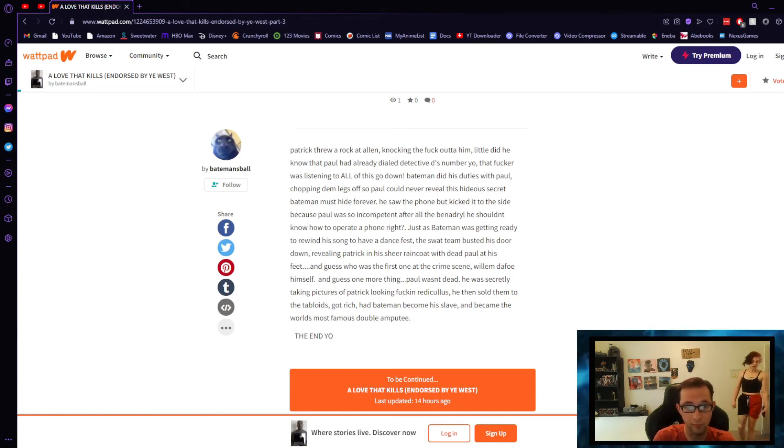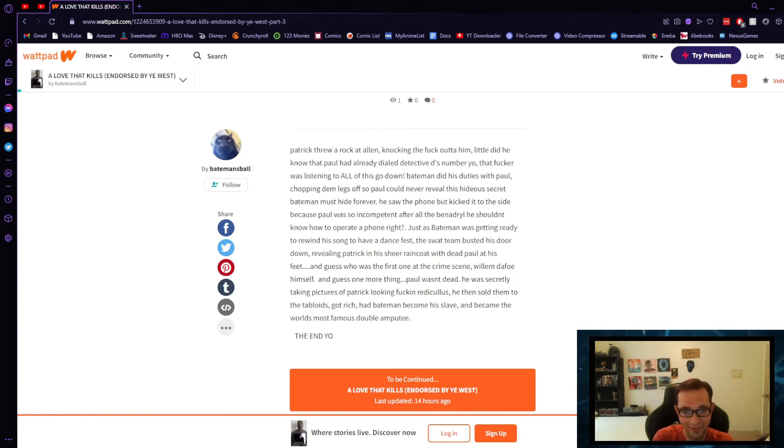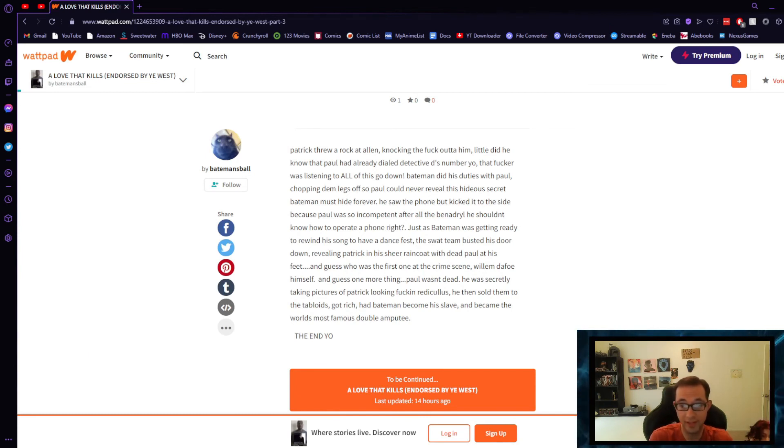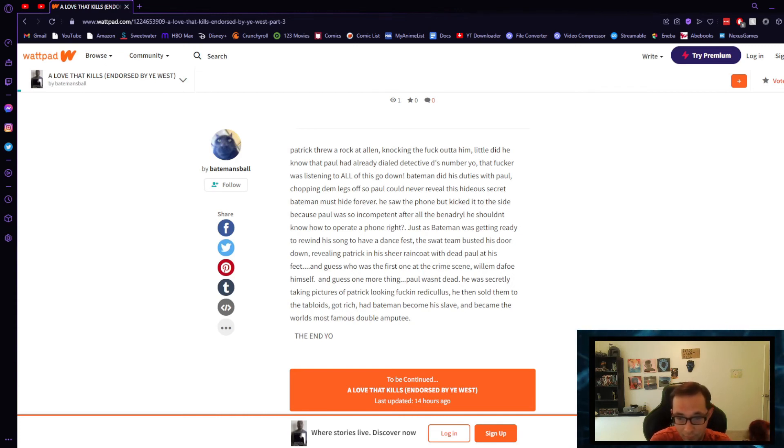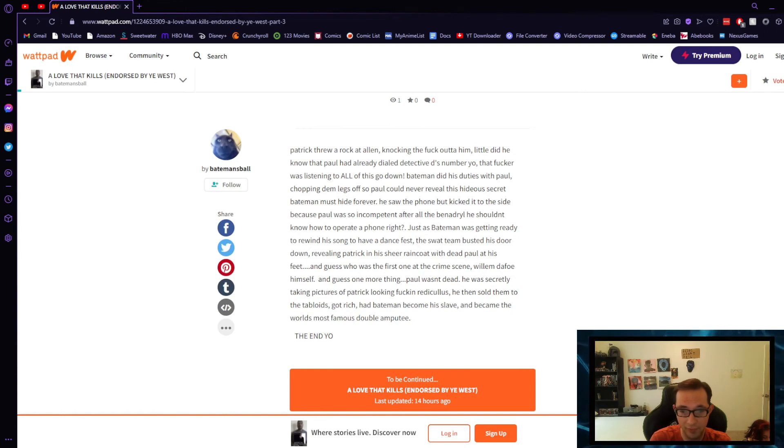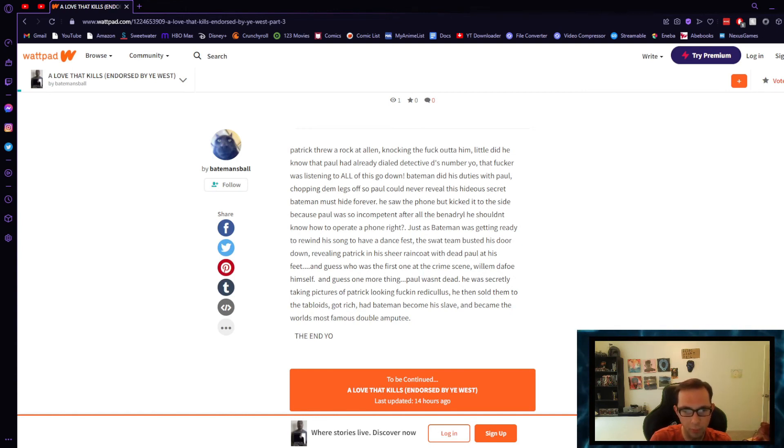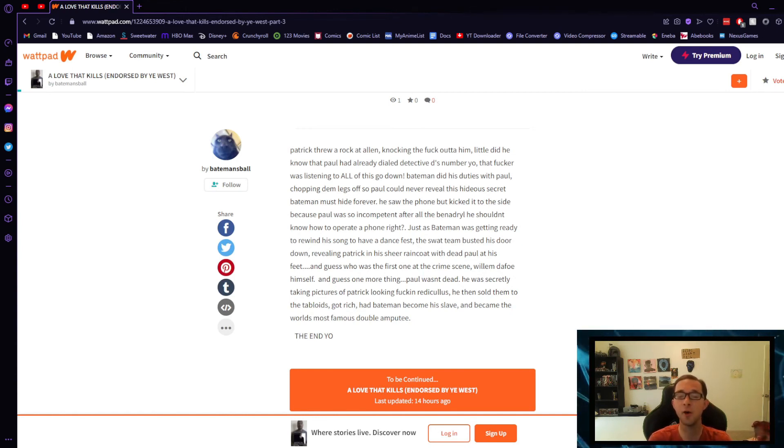And guess one more thing. Paul wasn't dead. He was secretly taking pictures of Patrick looking fucking ridiculous, then he sold them to the tabloids, got rich, had Bateman become a slave, and became the world's most famous double amputee. The end, yo.